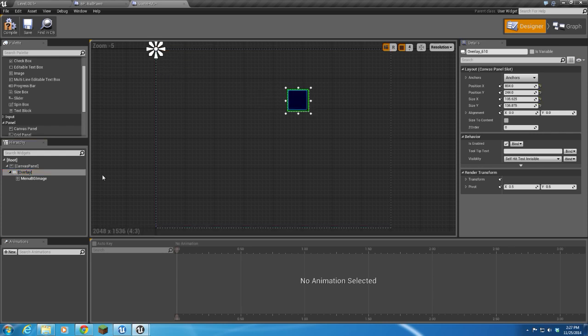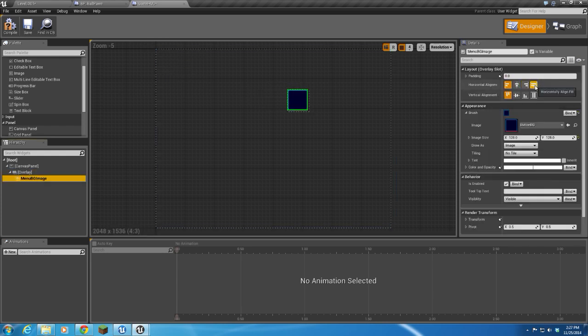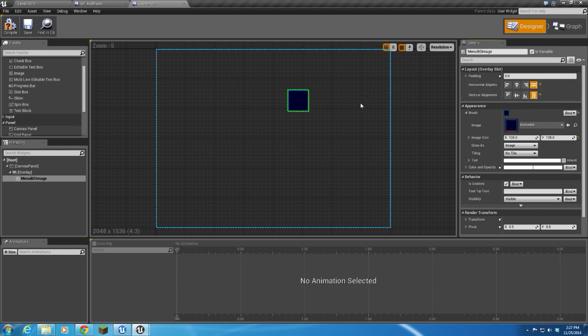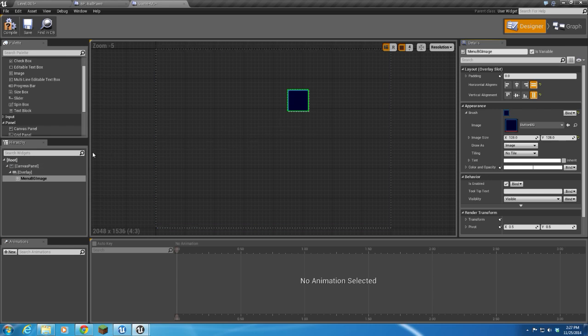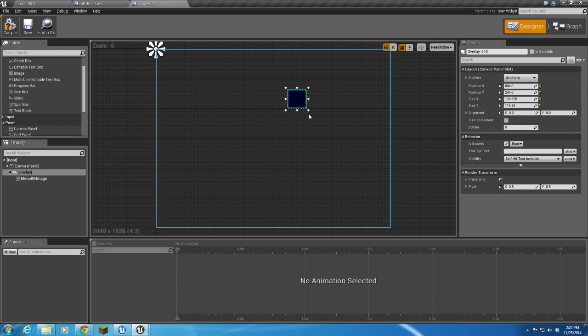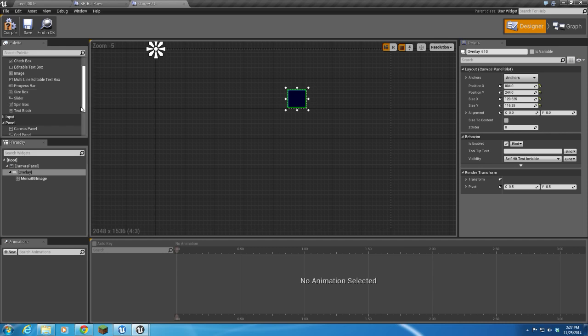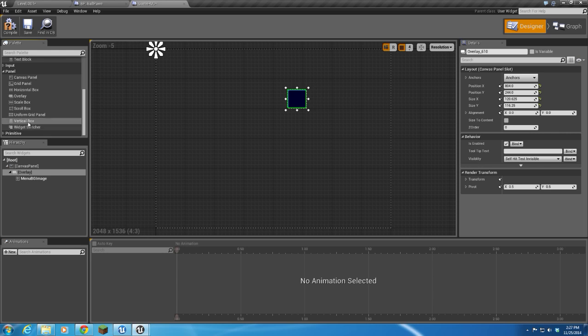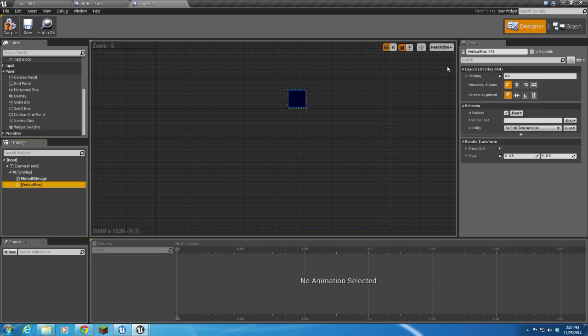Let's grow this a little bit, take that image, and we'll do a fill horizontal and vertical so it fills the whole overlay. All right, let's create our timer first. So on this overlay, I am going to drop a vertical box, and I'll just call this Timer Vert Box.